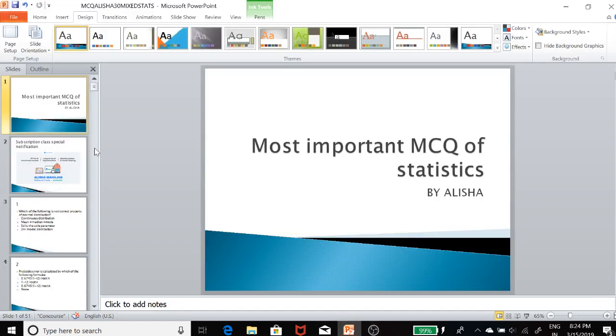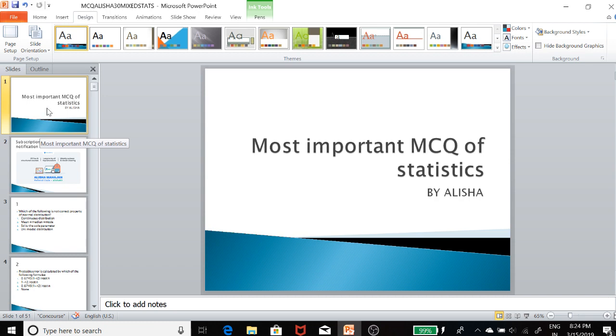Hello everyone, this is Alisha Mahajan from Anikademy. Hope you are doing well. You can see me on Anikademy's learning platform.